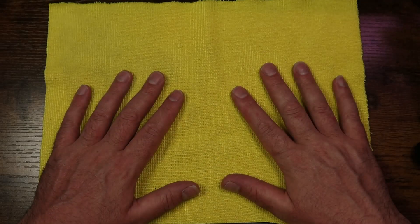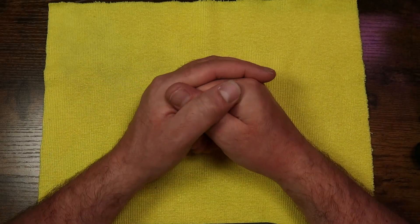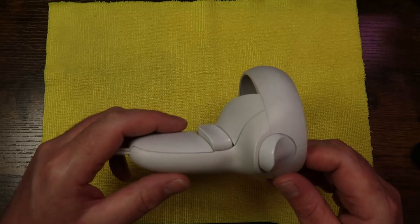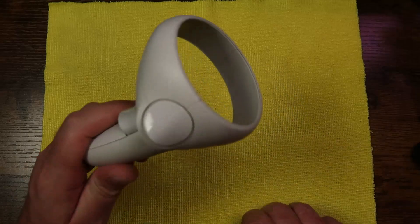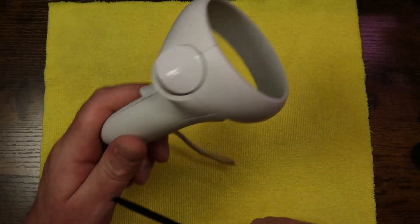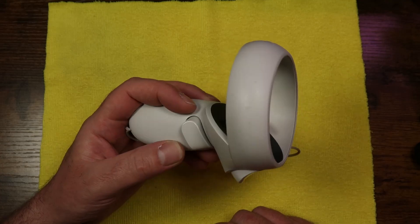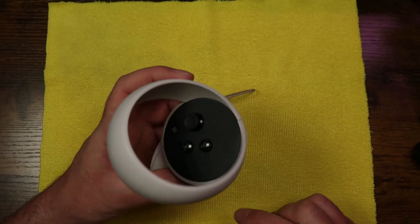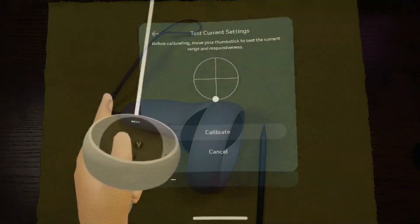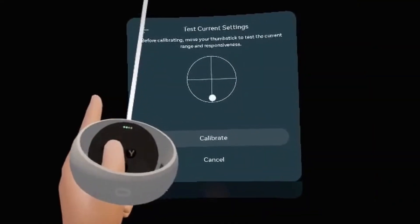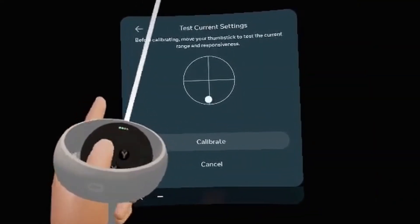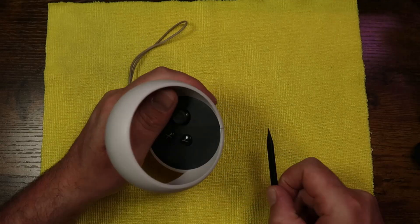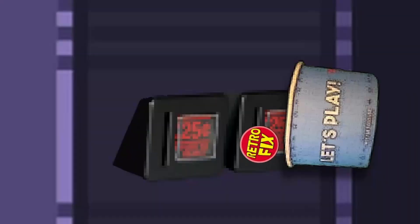Hello everybody, it's RetroFix, and today it's another not-so-retro-fix. You'll probably be wondering, oh gee, I bet you that has stick drift. Well, you would be right.